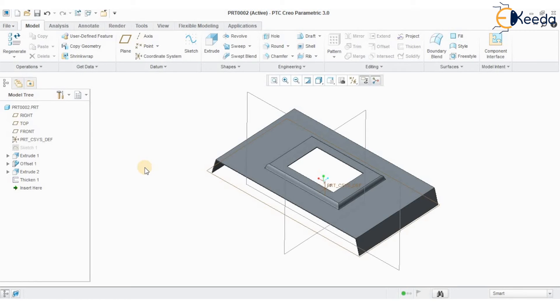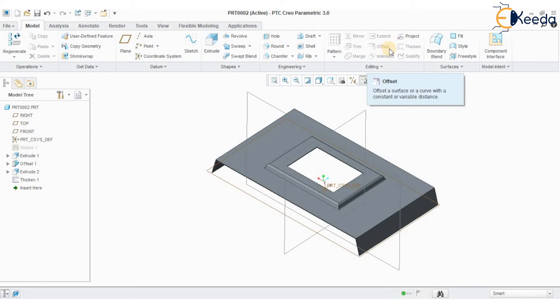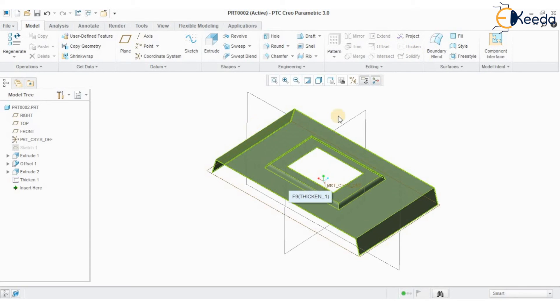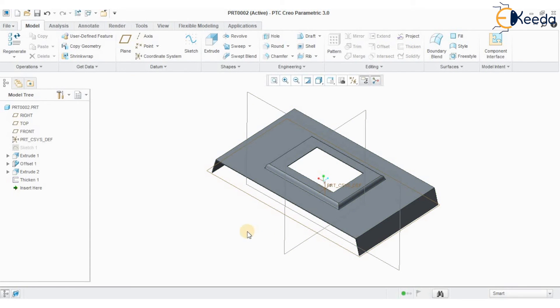I hope you understood the purpose of creating offset and thicken with a simple surface model. See you in the next session with few more examples. Thank you.